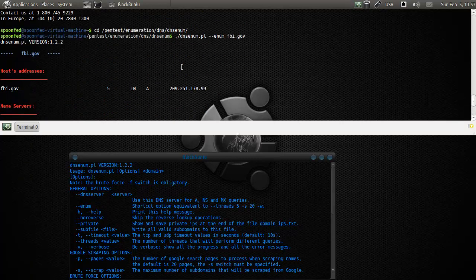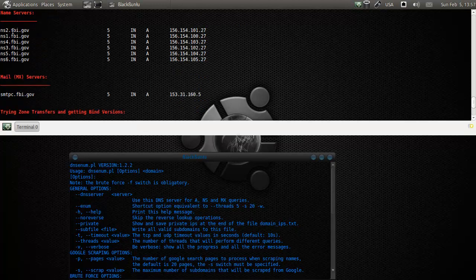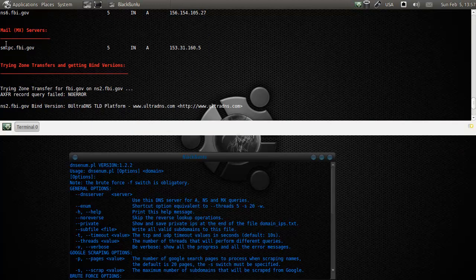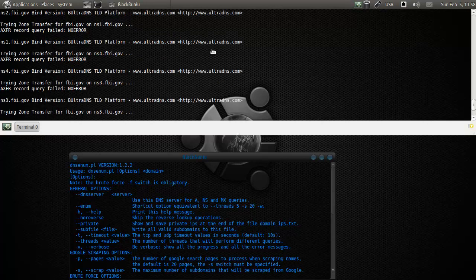Let's go all the way up. The host address is this, so we know that. All the name servers with their respective IP addresses. The mail server, also not very unimportant. They're trying to do a zone transfer by getting on the name server. You pass a certain piece of information and you hope to get a lot of subdomains from that.